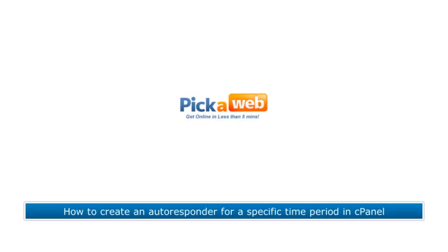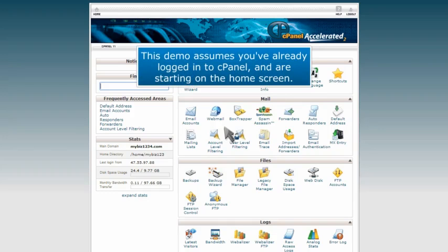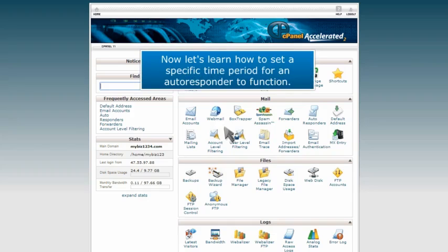How to create an autoresponder for a specific time period in cPanel. This demo assumes you've already logged into cPanel and are starting on the home screen.